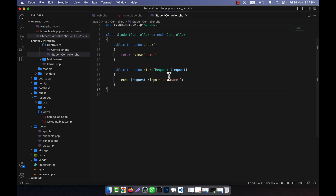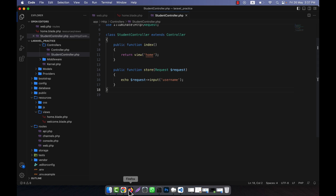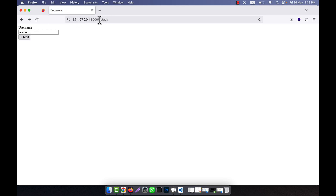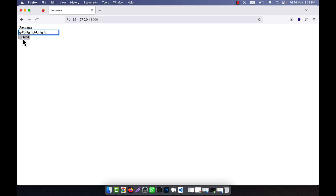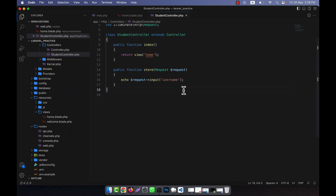So I hope you've understood the basics of the request. When a user calls something from their browser, by default they hit a GET request — for example to view a form. When the user fills in the form and clicks submit, they are hitting another request — a POST request. In this way, GET and POST requests are handled in Laravel.